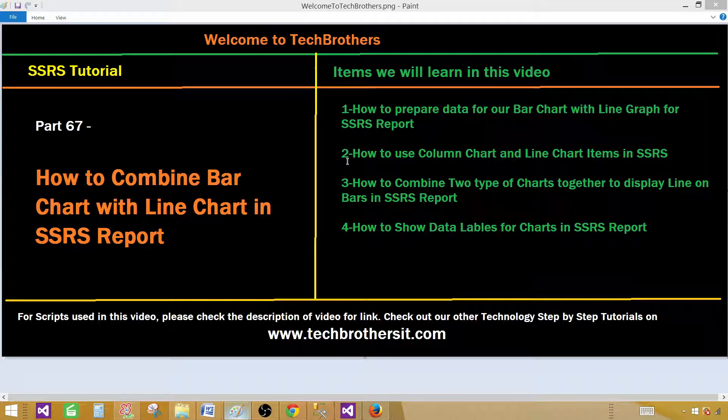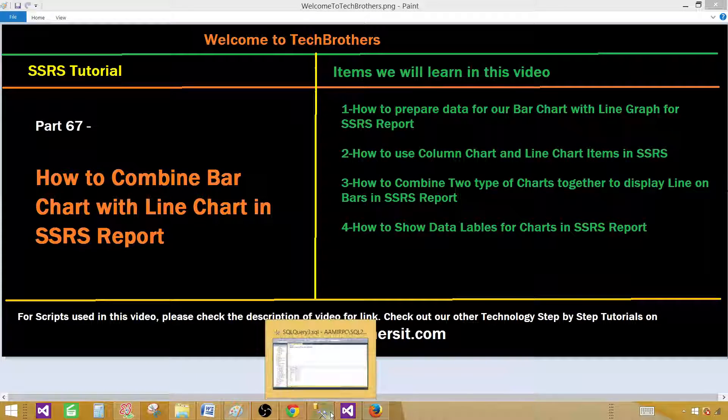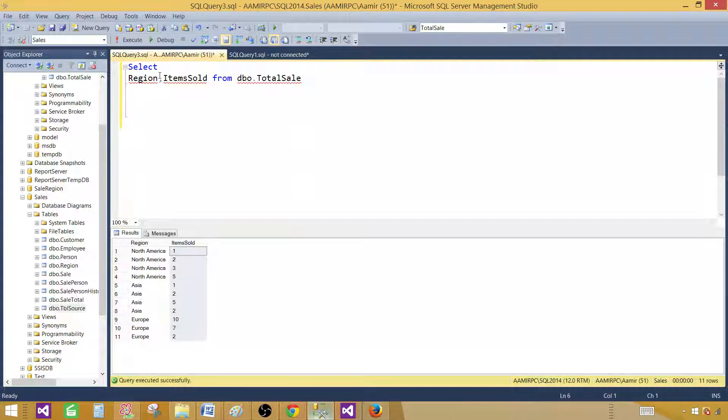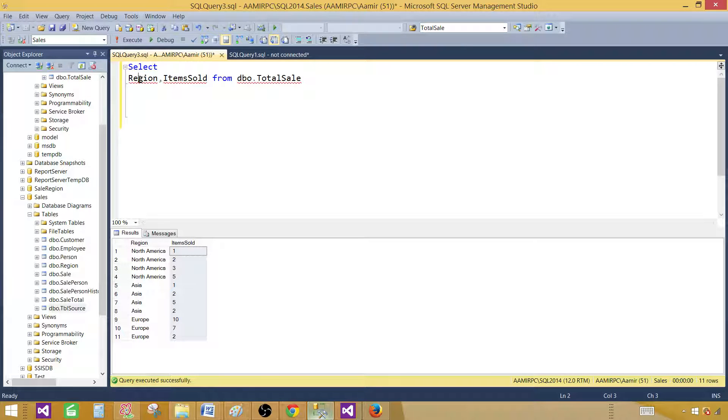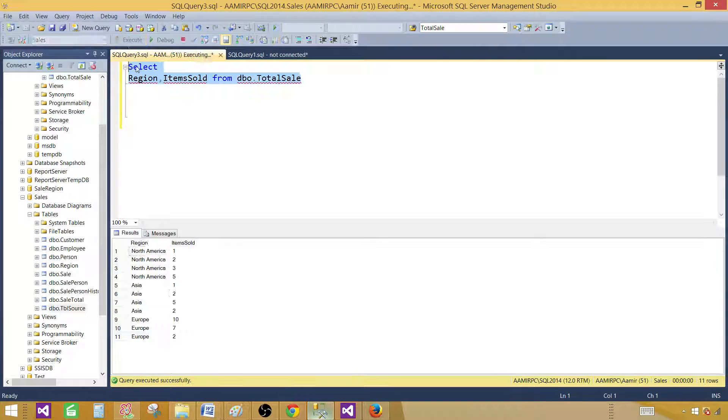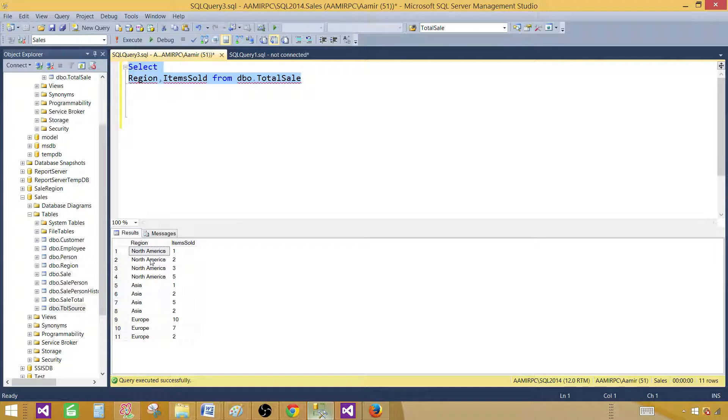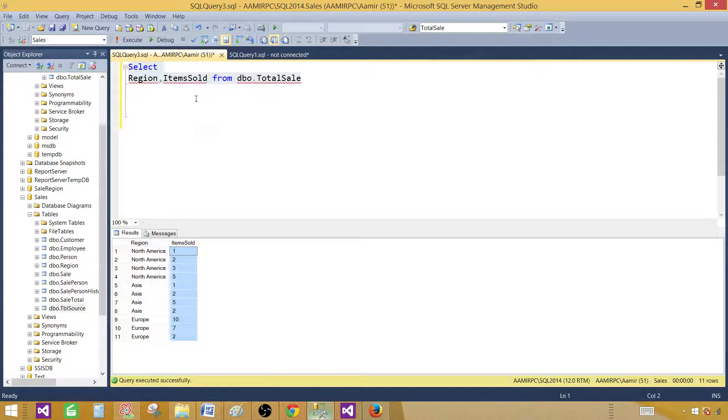So let's go ahead and take a look at our query. We have region and item sold from the total sale table. Region will be used as category and item sold will be used as values.